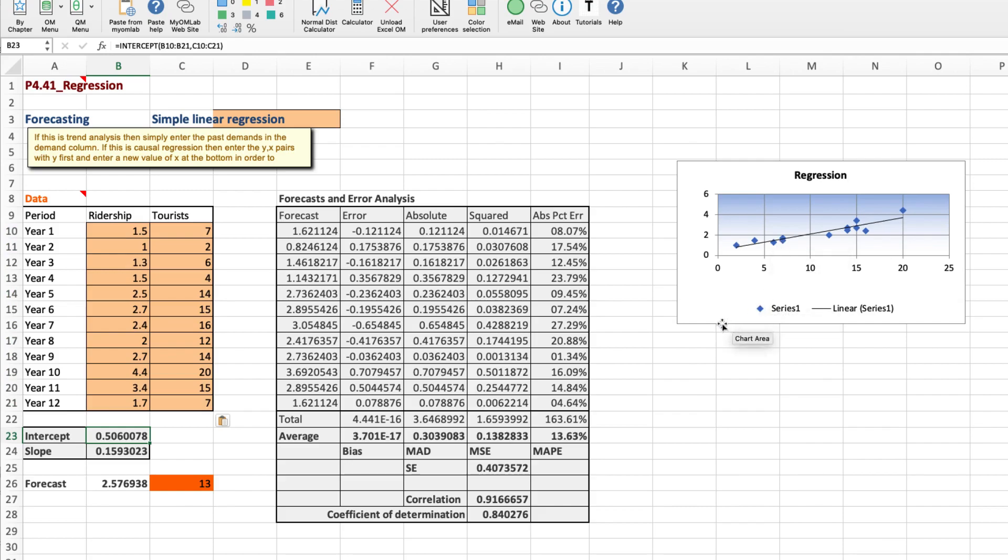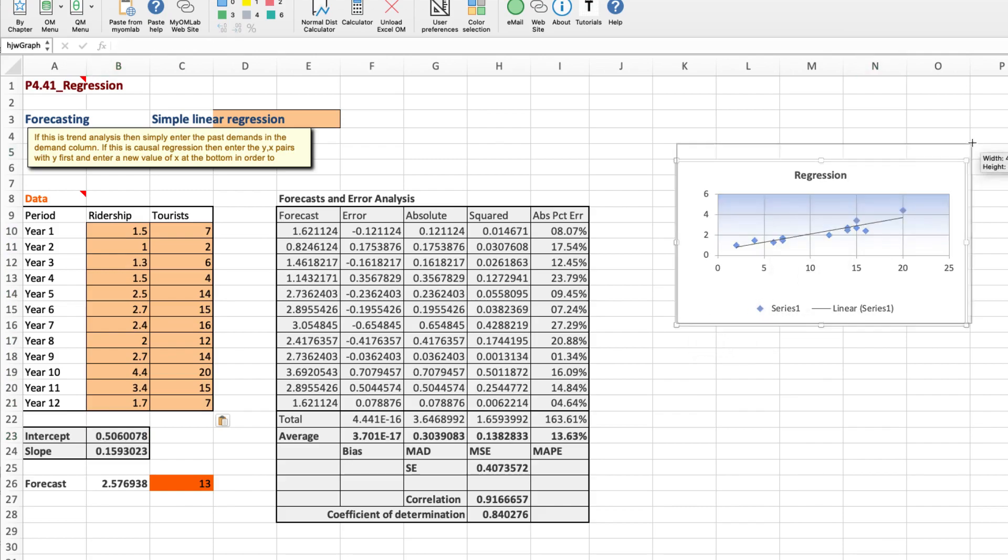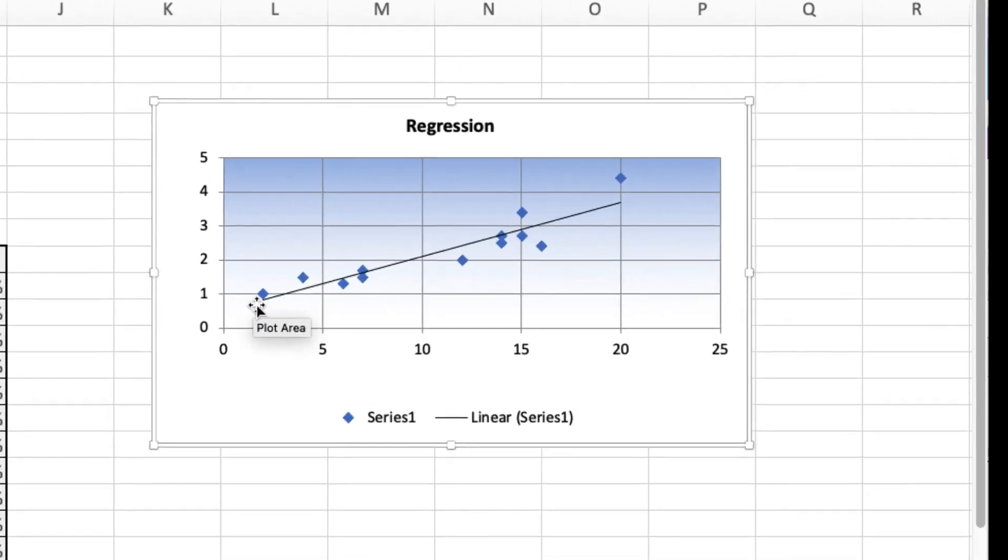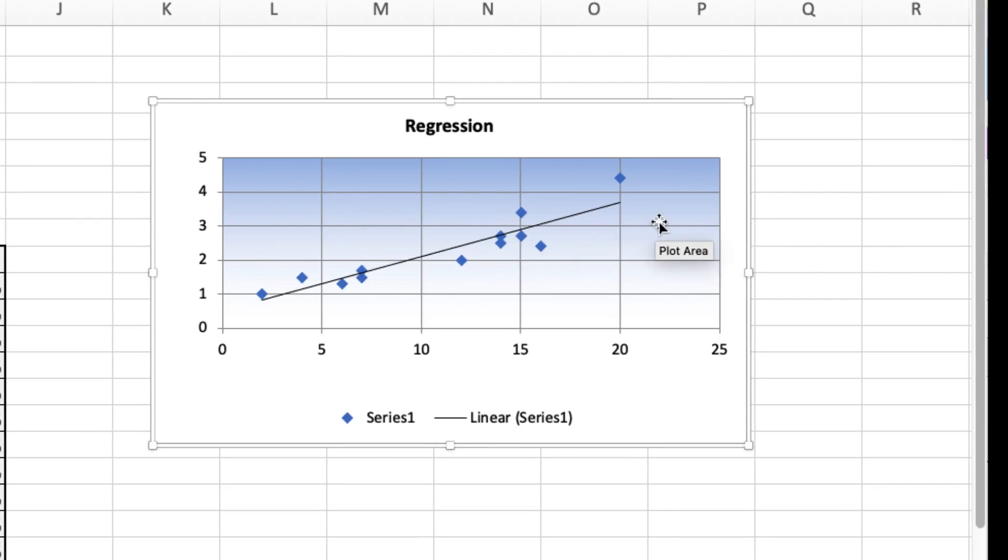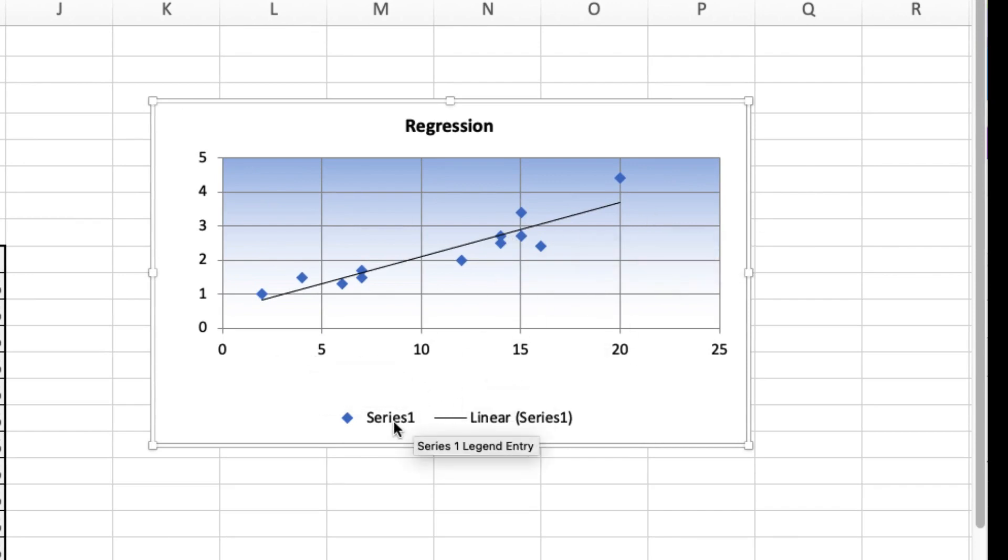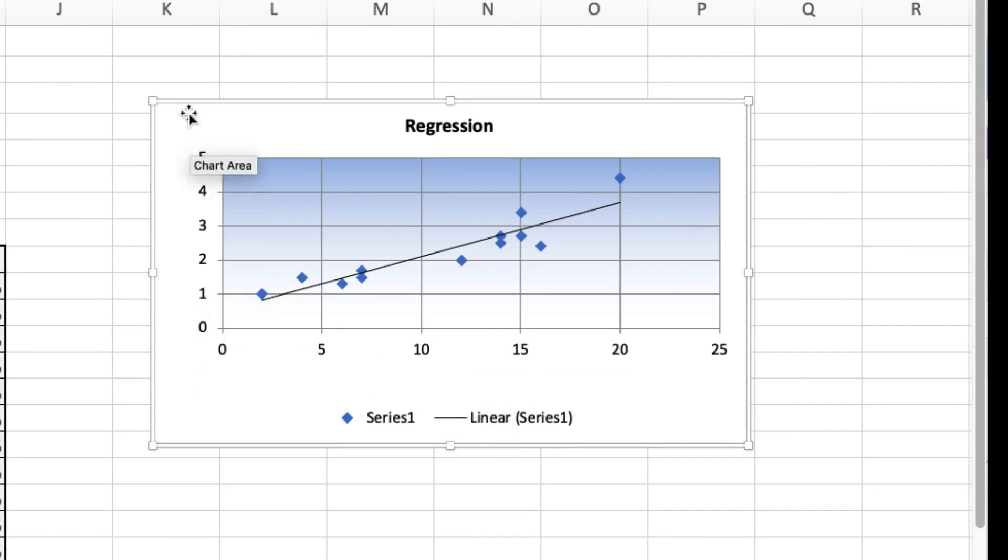Since our first requirement was to plot the regression model, well, here's what we have. We have an upward sloping model that suggests as the number of tourists increases on the x-axis that the ridership also increases. We can conclude that this is a plausible positive relationship.